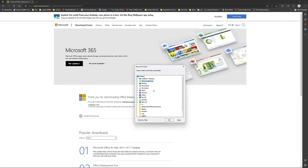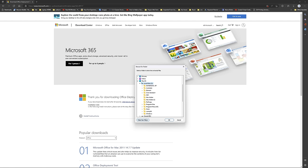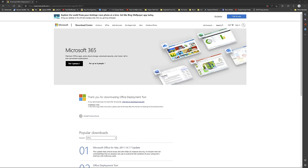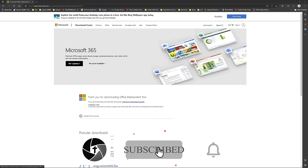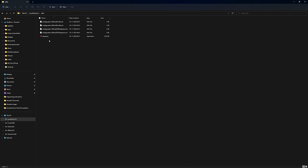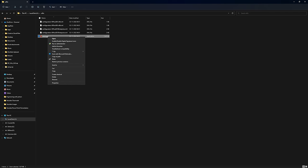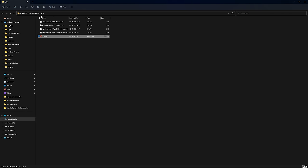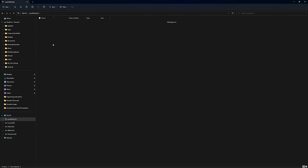We need to extract the file. I'm going to create a new folder on this PC called 'Office' and click OK. Visit that folder, open the Office folder, and copy the setup.exe file, then paste it into the other folder containing our configuration XML.